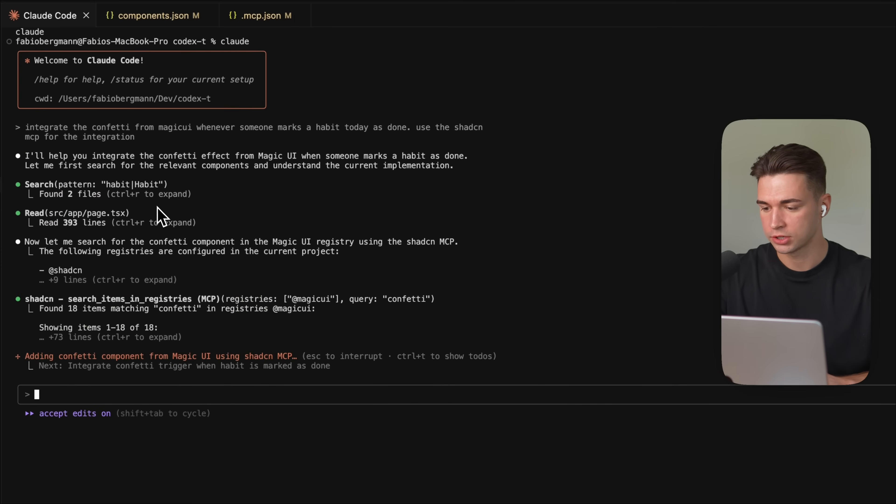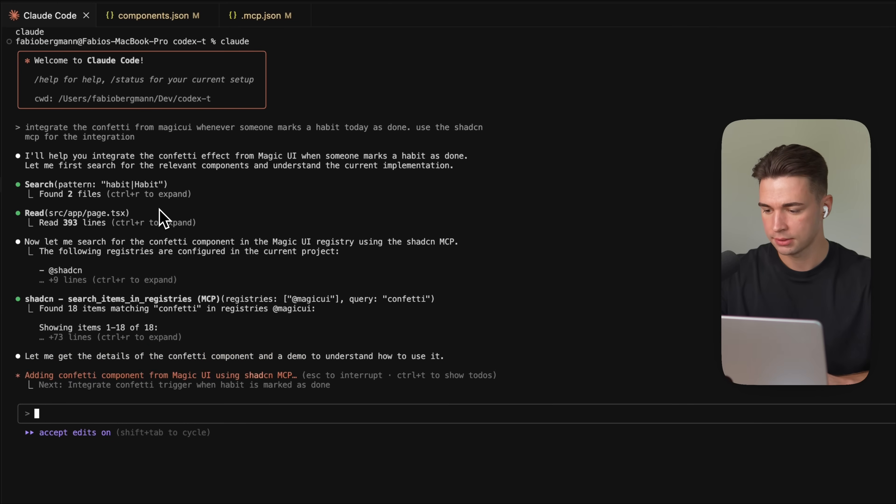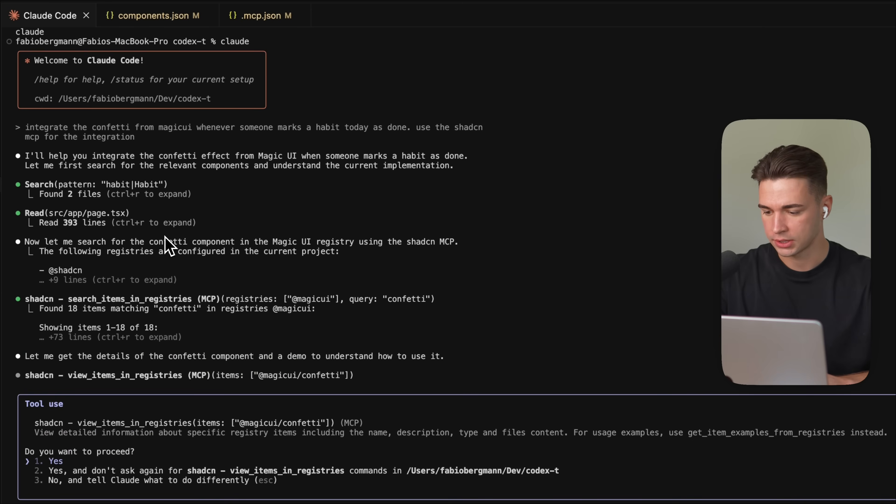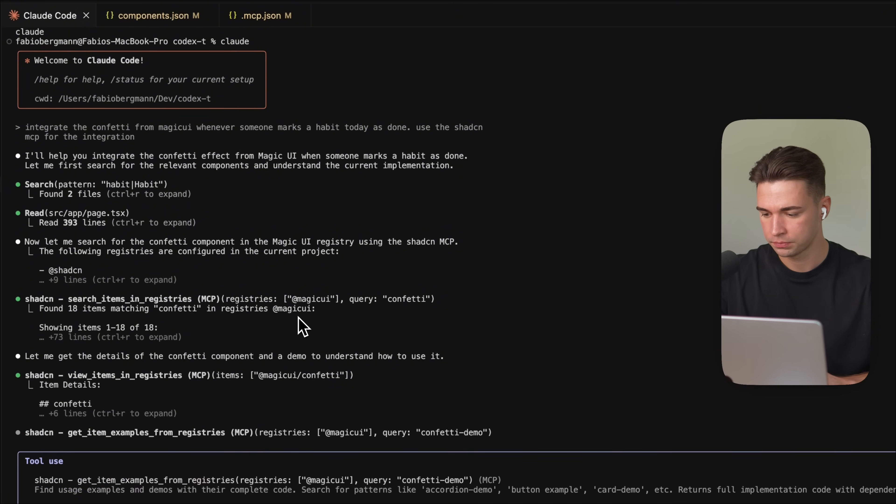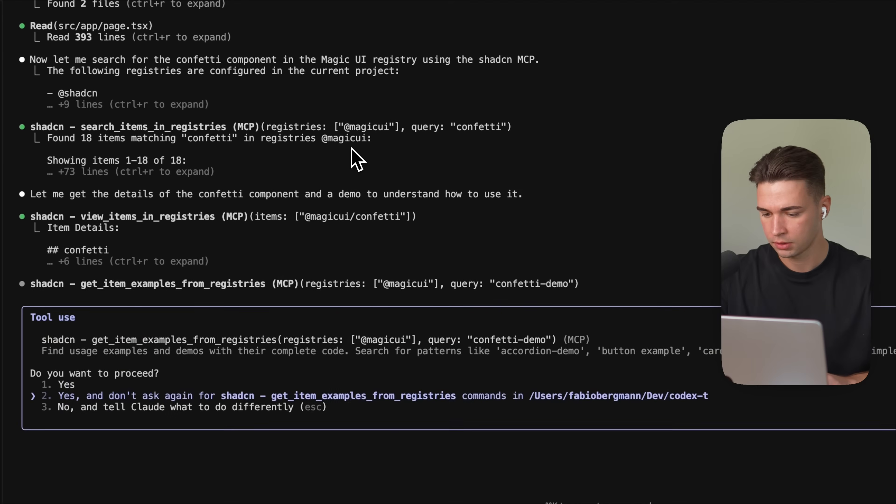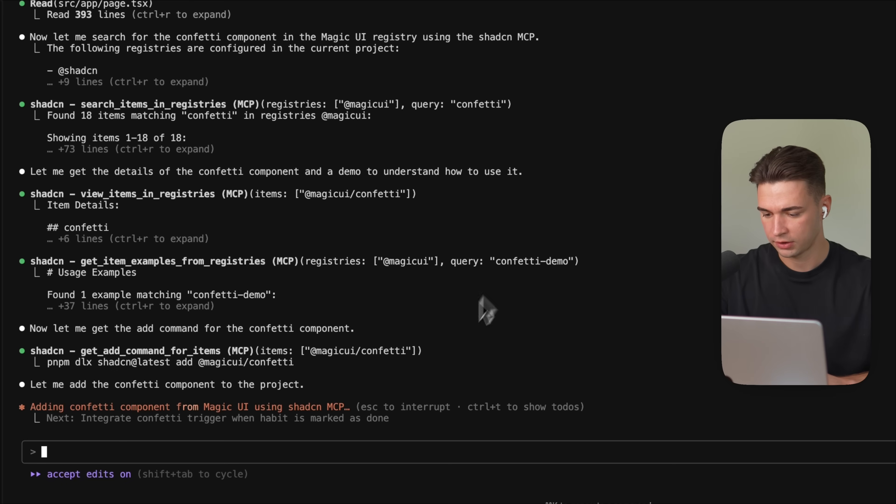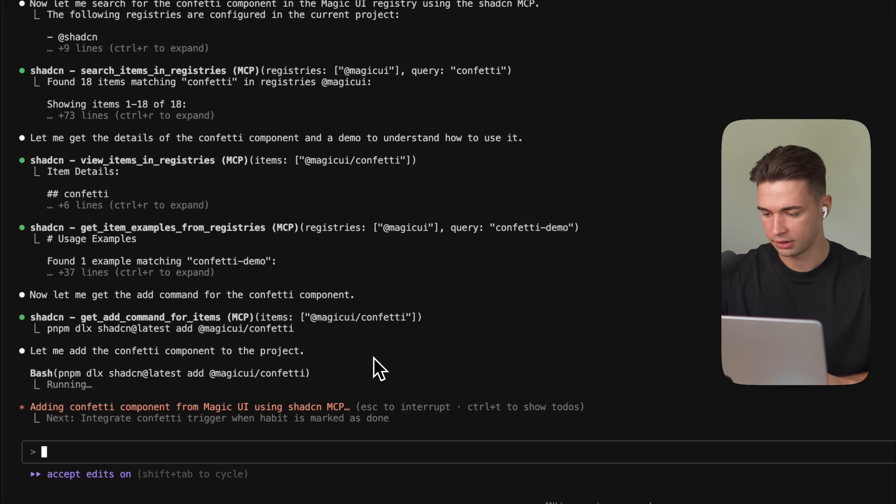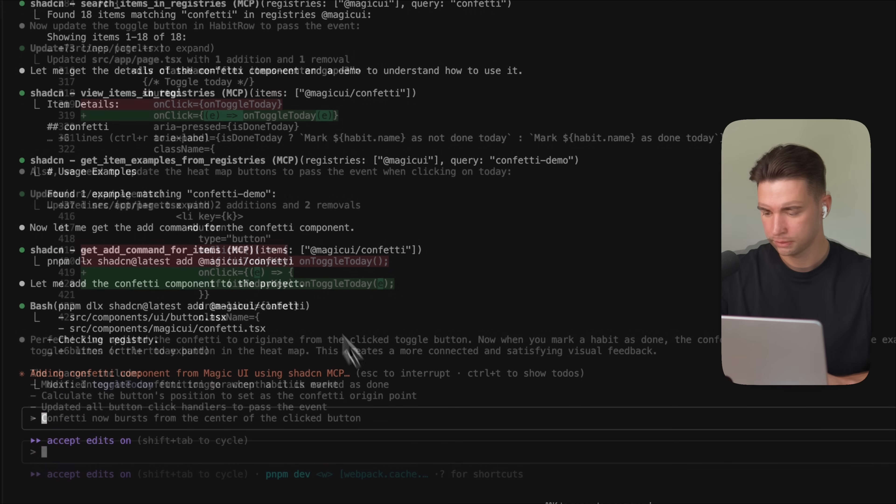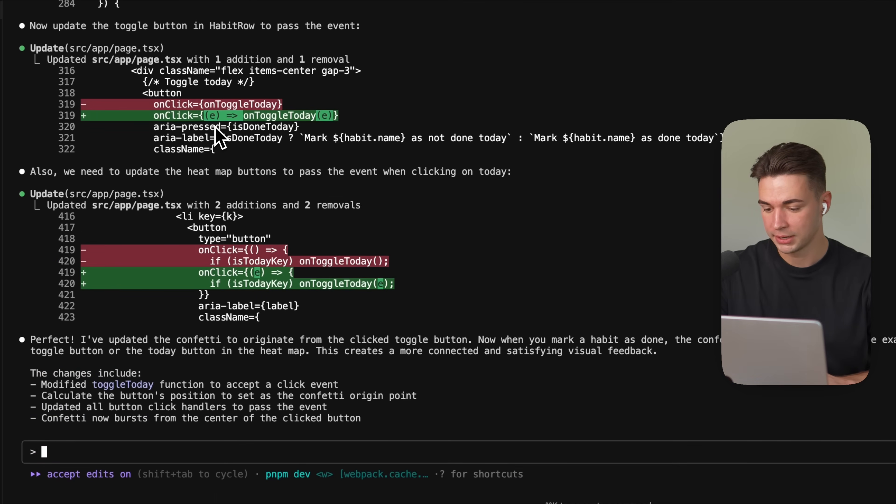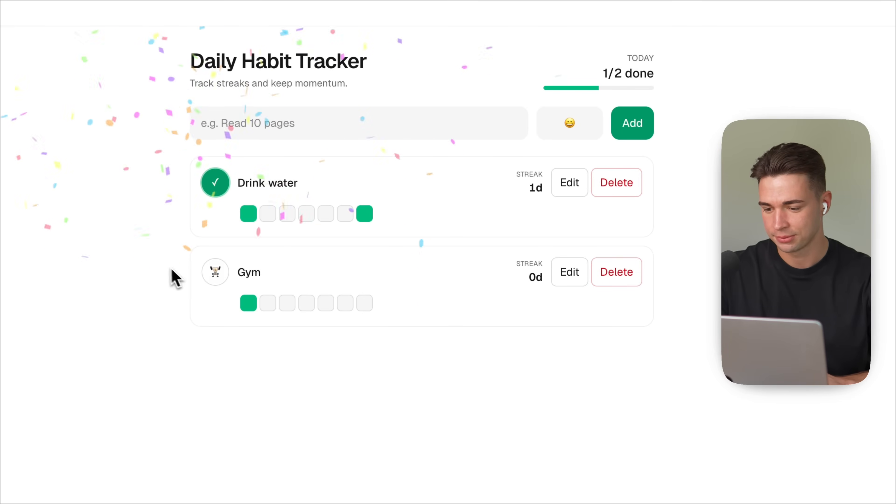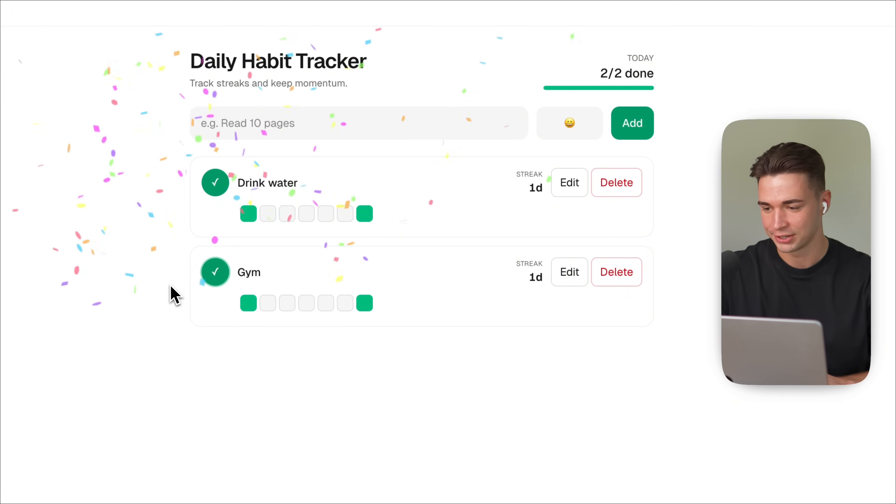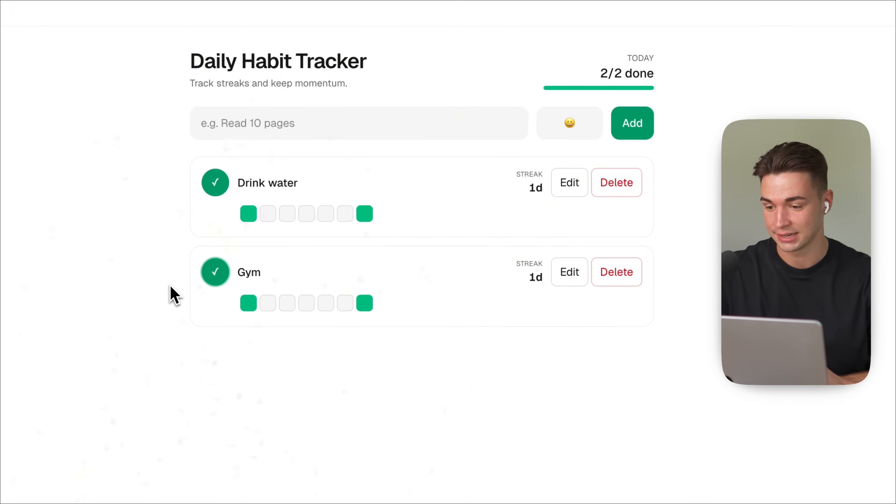So first goes ahead and searches our app to understand where we want to integrate this. And then it goes ahead to the ShadCN MCP to search in the registry for Magic UI. It finds the confetti effect that we want to implement. All right, so implementation is completed. Let's go ahead and check it out. I'm going to toggle this one. Yes, we have our confetti effect over here. And all of that with just a single shot prompt.